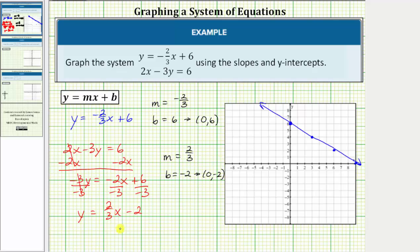Let's go ahead and graph the line, so zero comma negative two is the y-intercept. The slope is two-thirds, so we'll go up two, right three — up two, right three, up two, right three. The line passes through these four points and looks something like this.